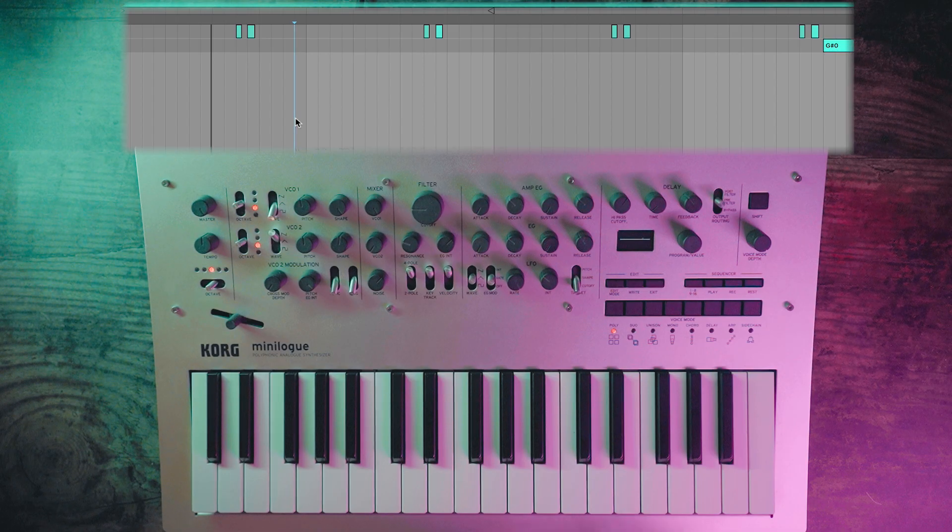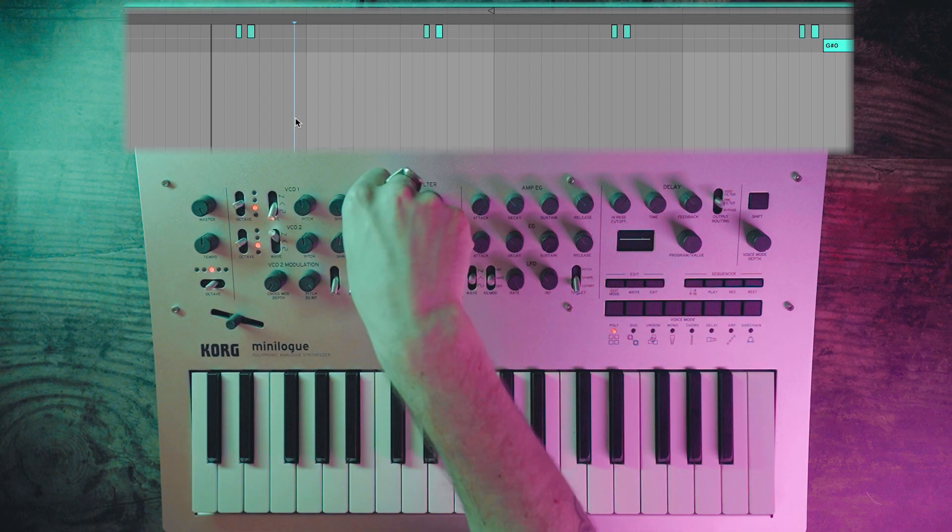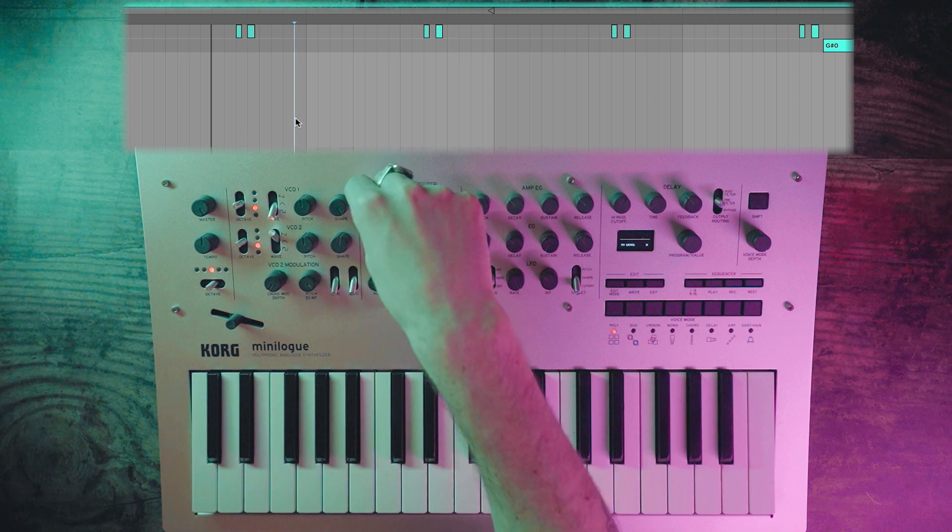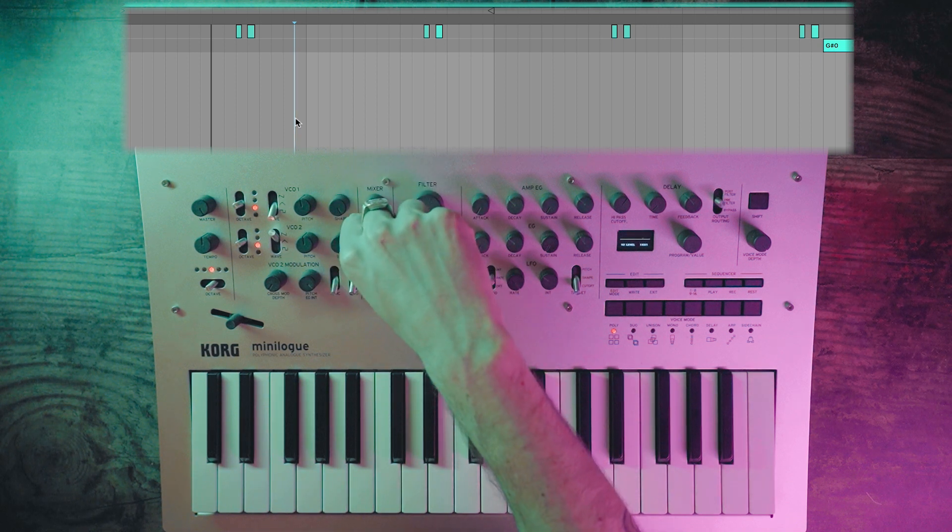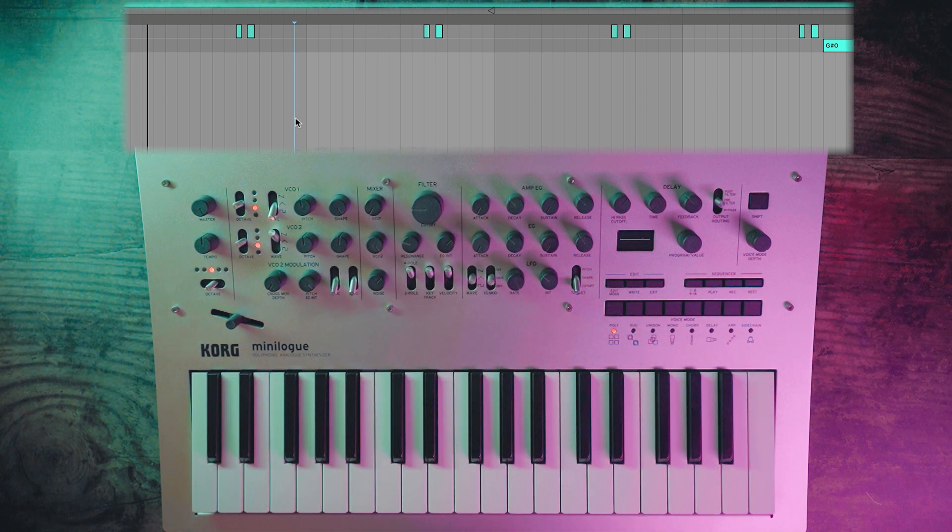To make the laser clap, I'm going to turn down VCO1 and turn up VCO2. Should sound something like this.